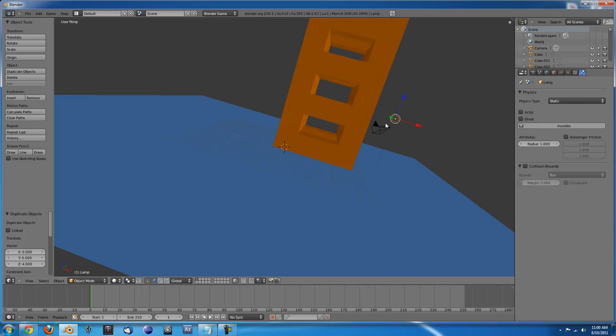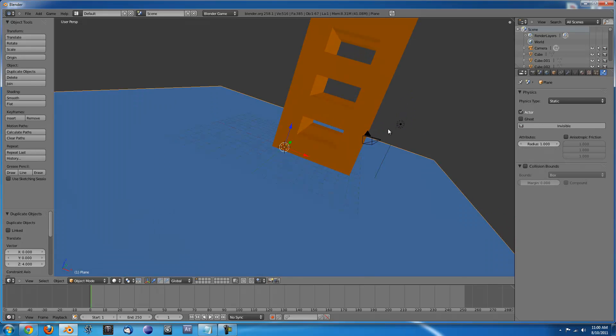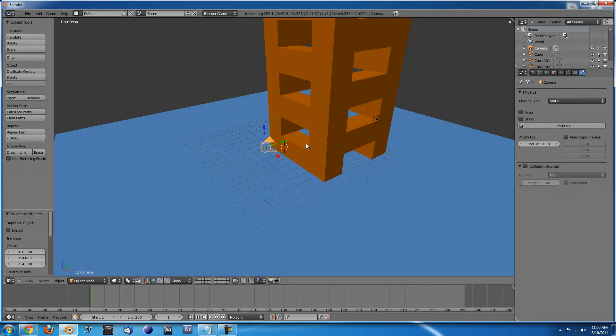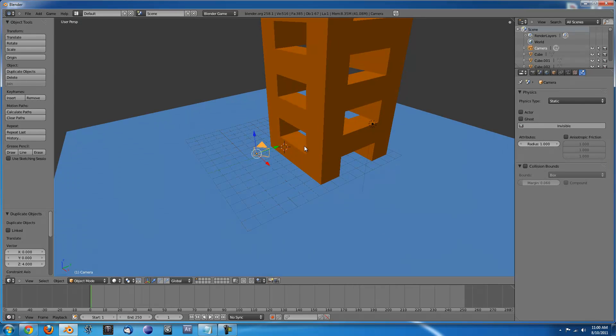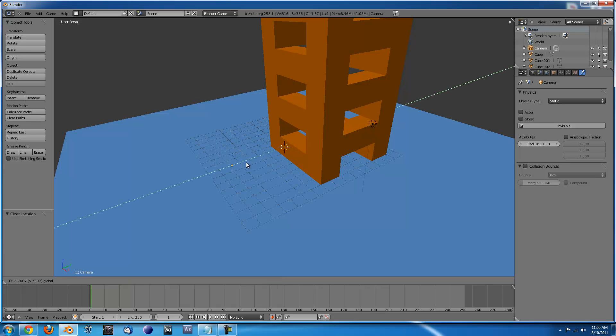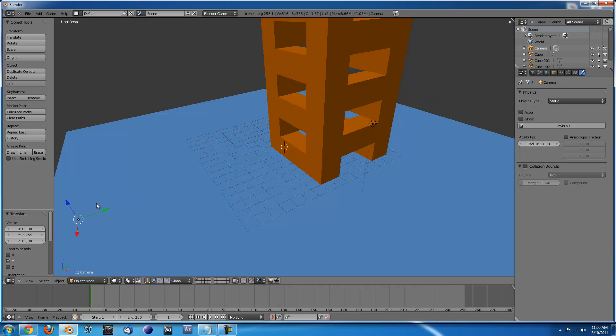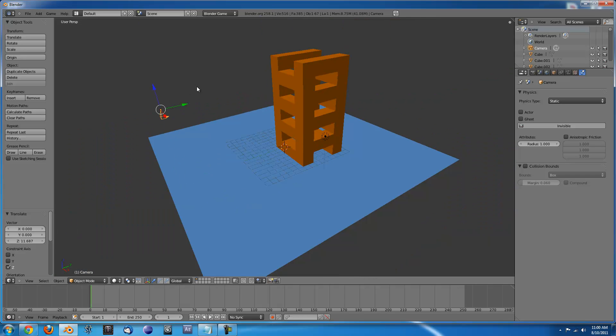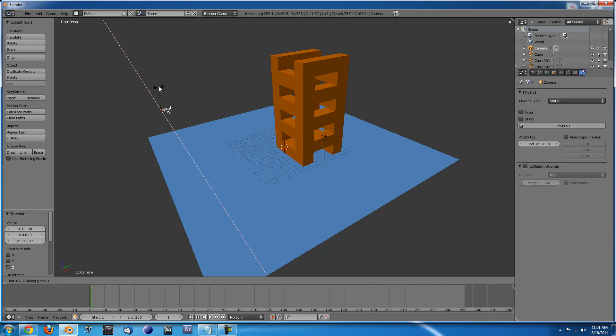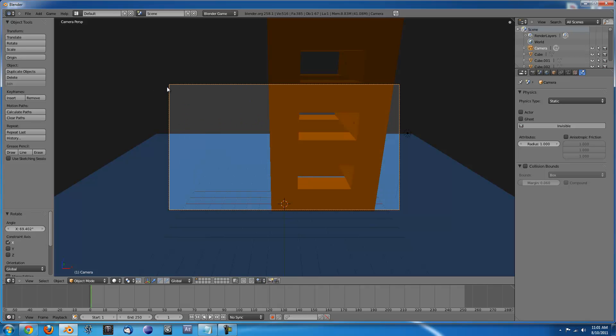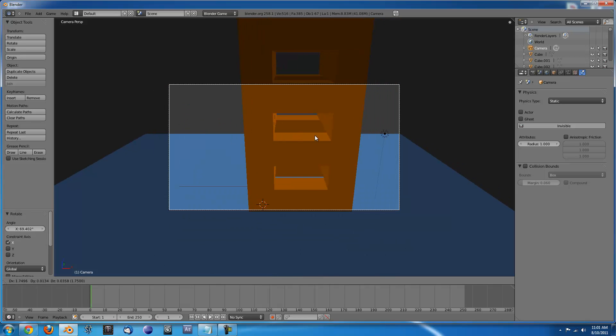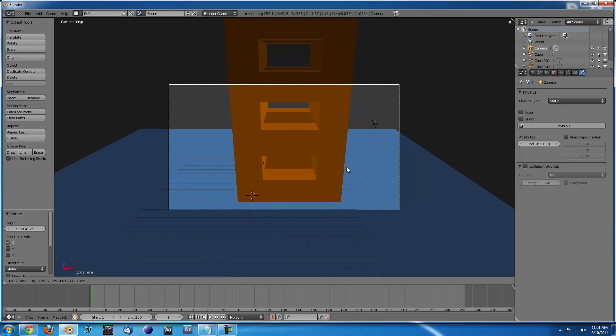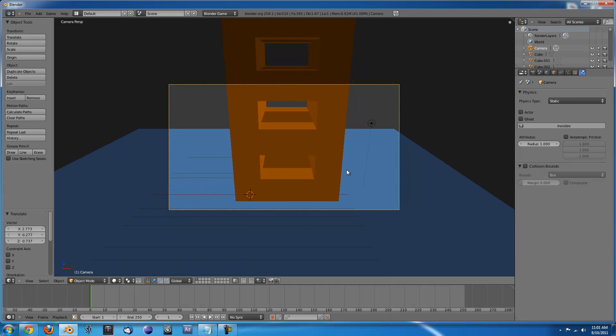The next thing I'm going to want to do is move my camera around. So if you press Alt-R, Alt-G, it will remove everything. Pull it back on the Y axis and then pull it up and press R, X to rotate and rotate it towards your thing. Press 0 to make sure it's aimed kind of correctly and that should be good.